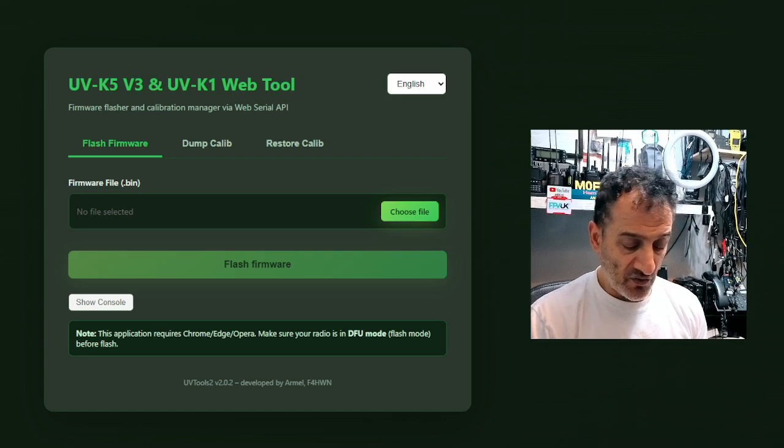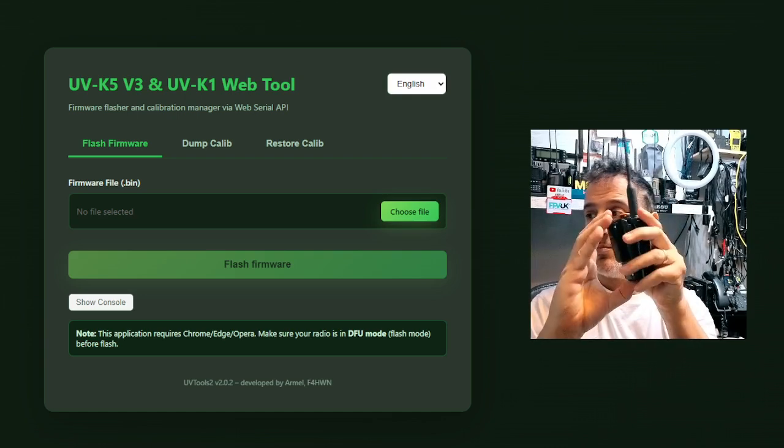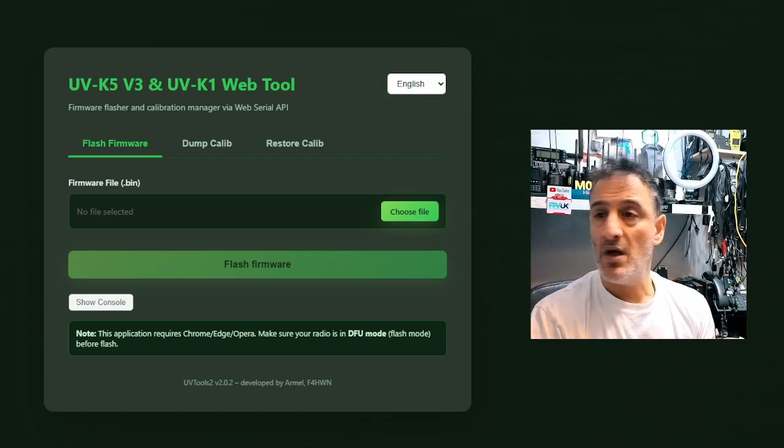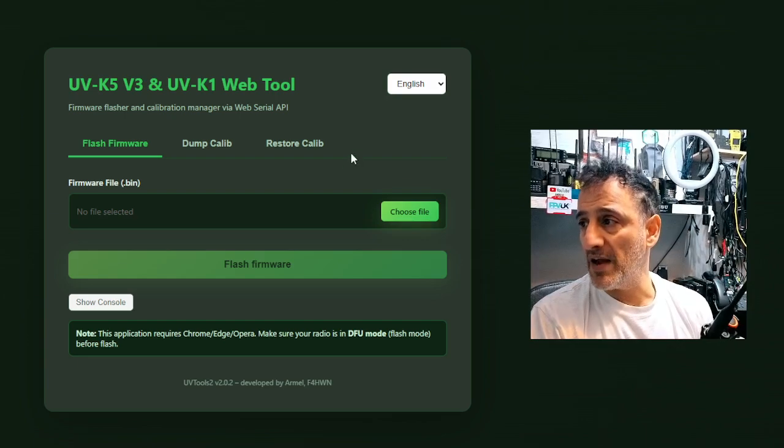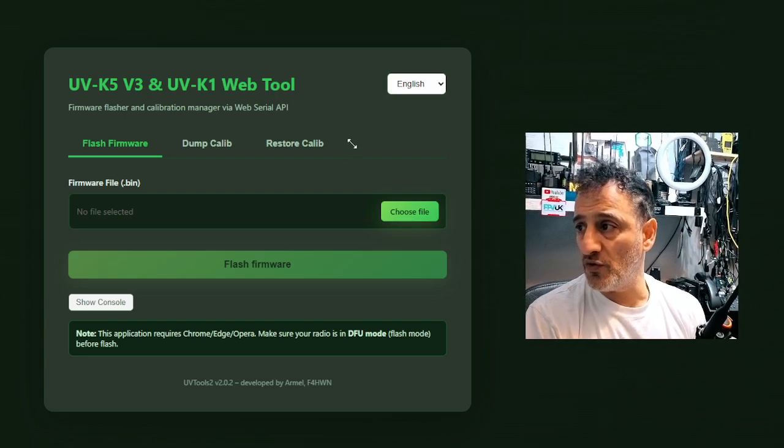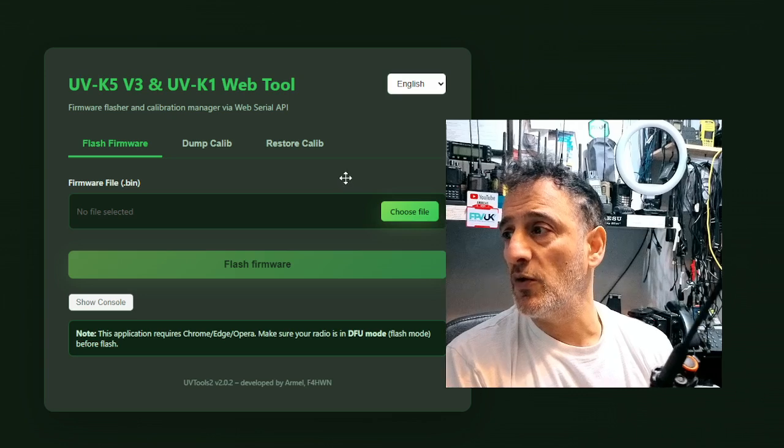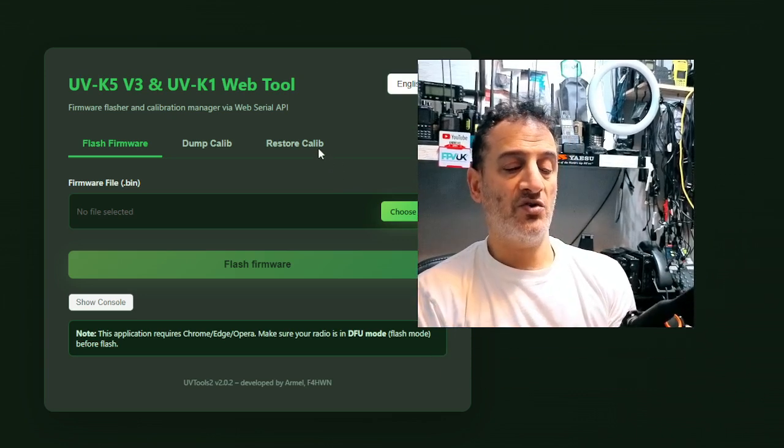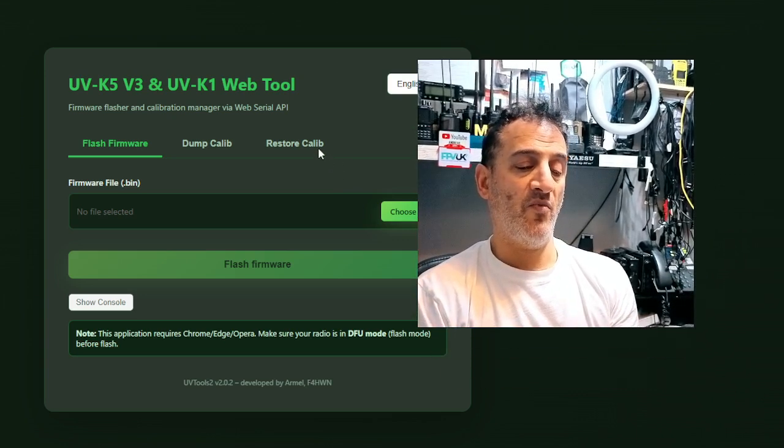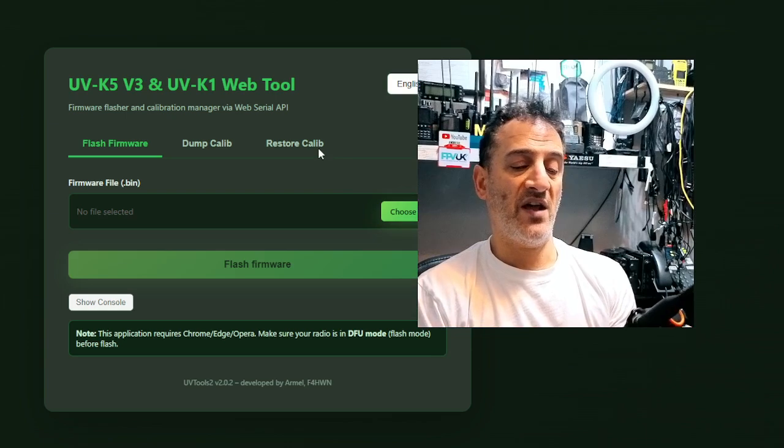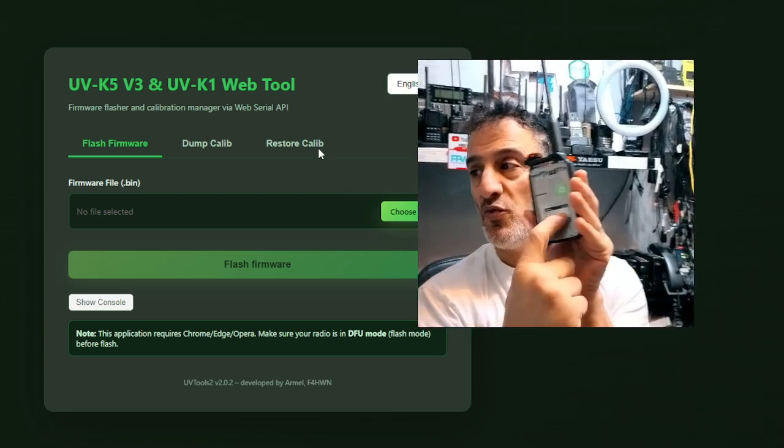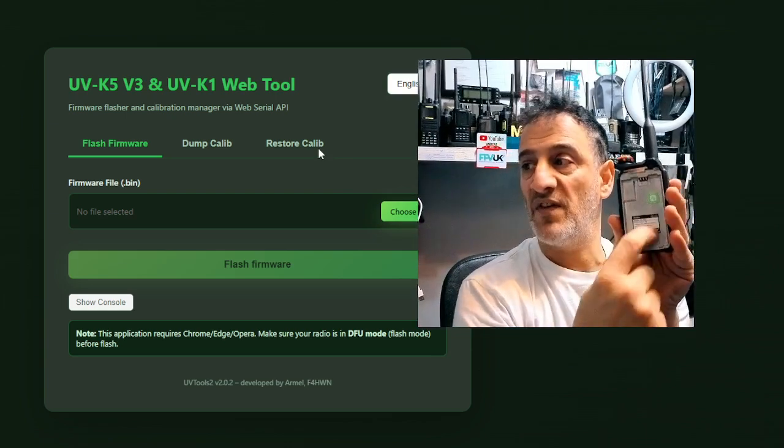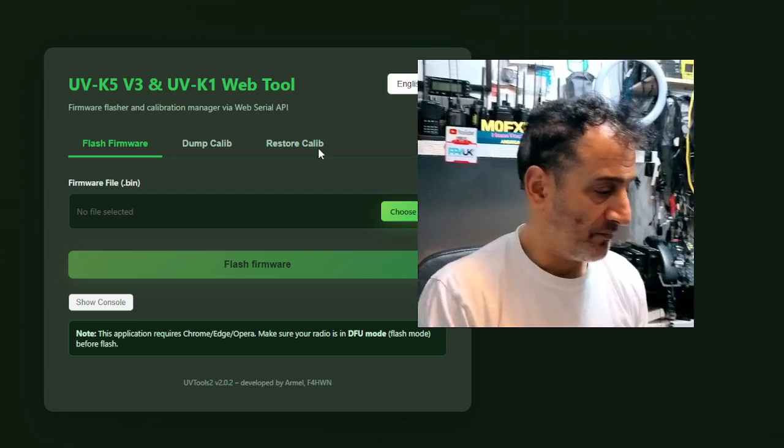How can you tell? Just take the battery off and look on the back. Now, when I was watching Armel's video, he looked where the serial number was, and next to the serial number it actually said V3.